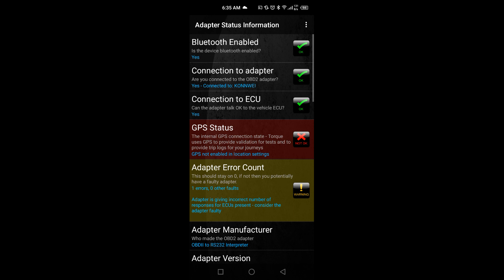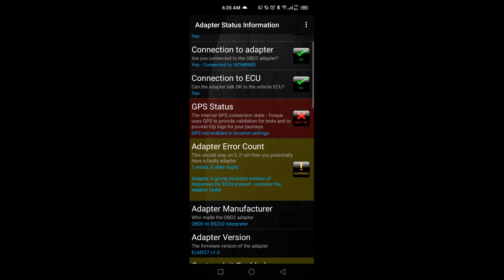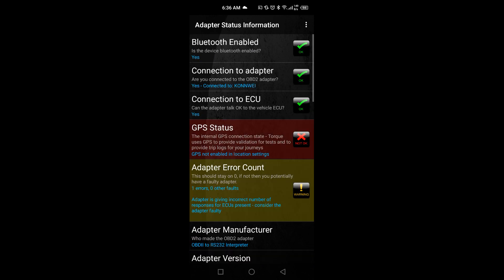The adapter error count shows if there is an error in the connection. There is also the version setting that you can see. It has to be version 1.5. You can see version 1.5—this is very important. Below the adapter manufacturer, there is adapter version that should be 1.5, otherwise it will not work. I have repeated this information various times in this video: the adapter version should be version 1.5. Any other version of this adapter is not going to work.